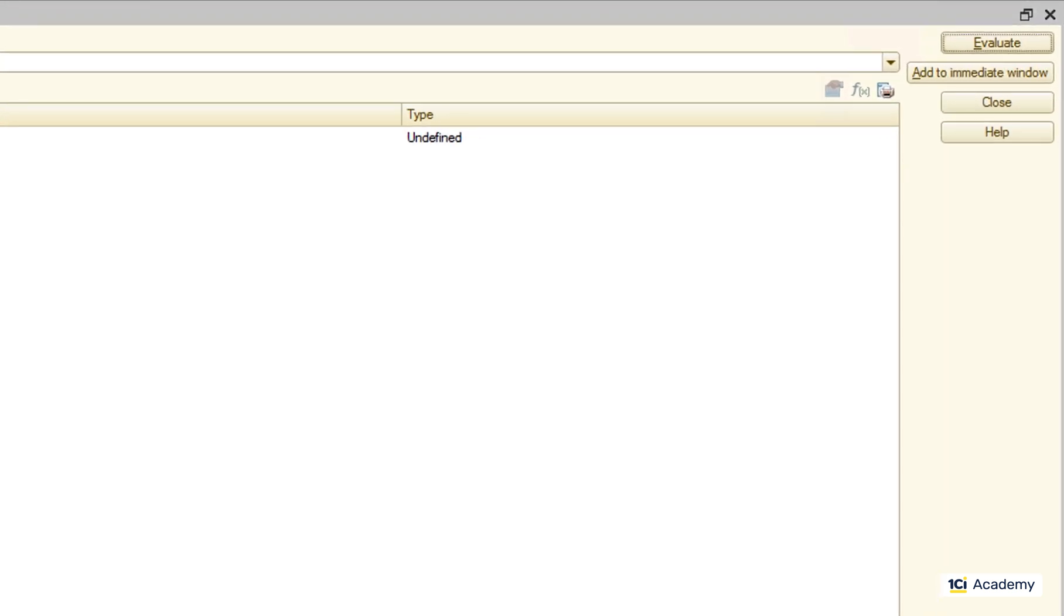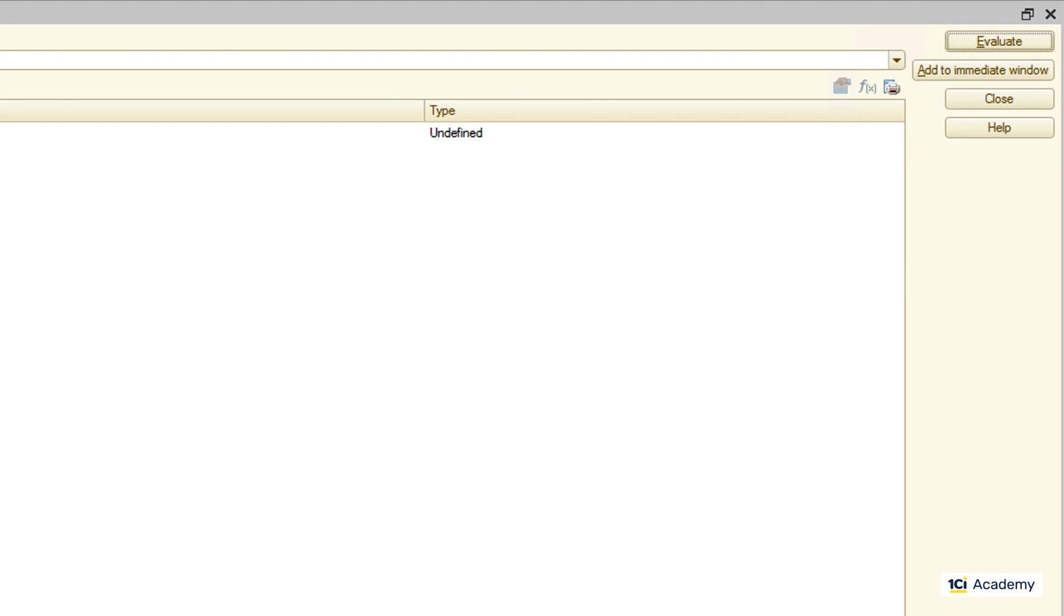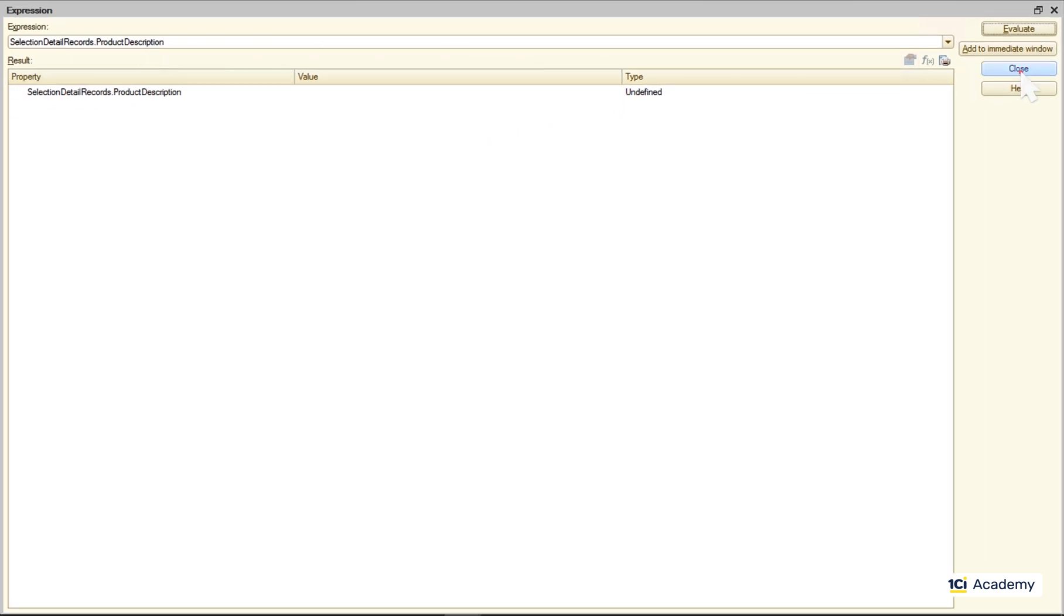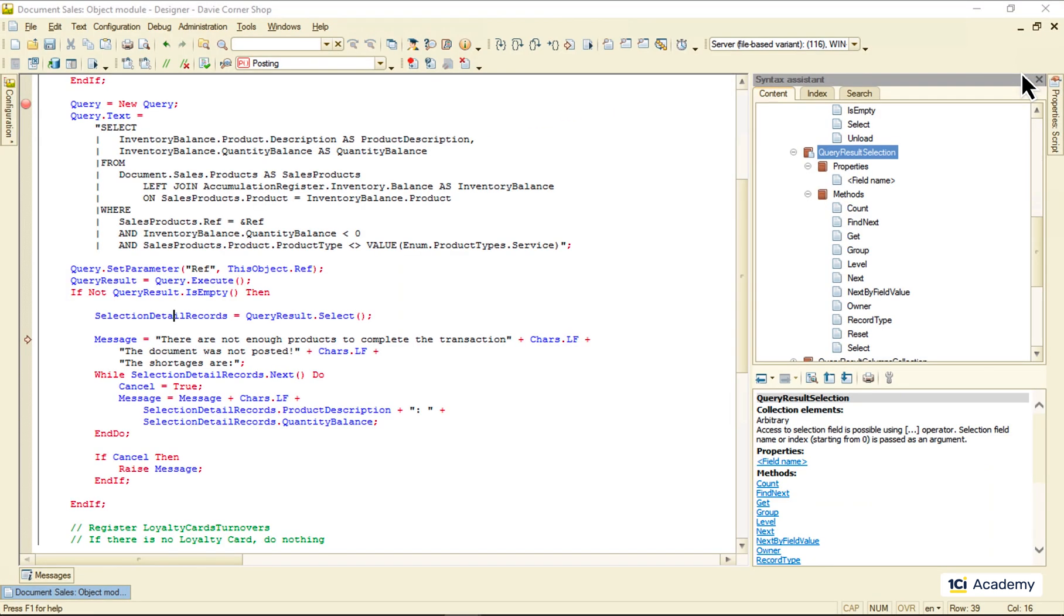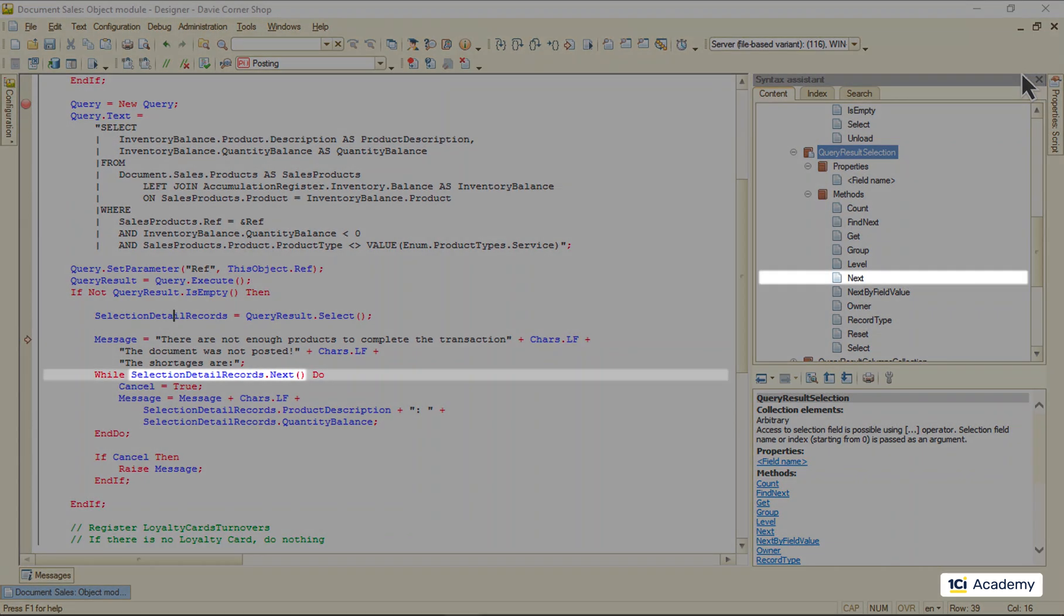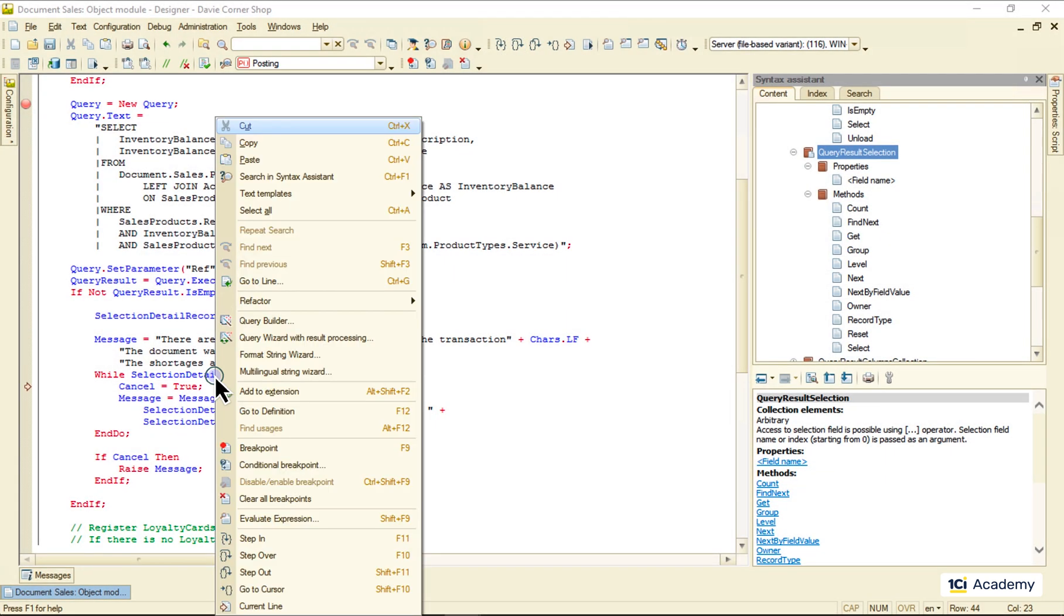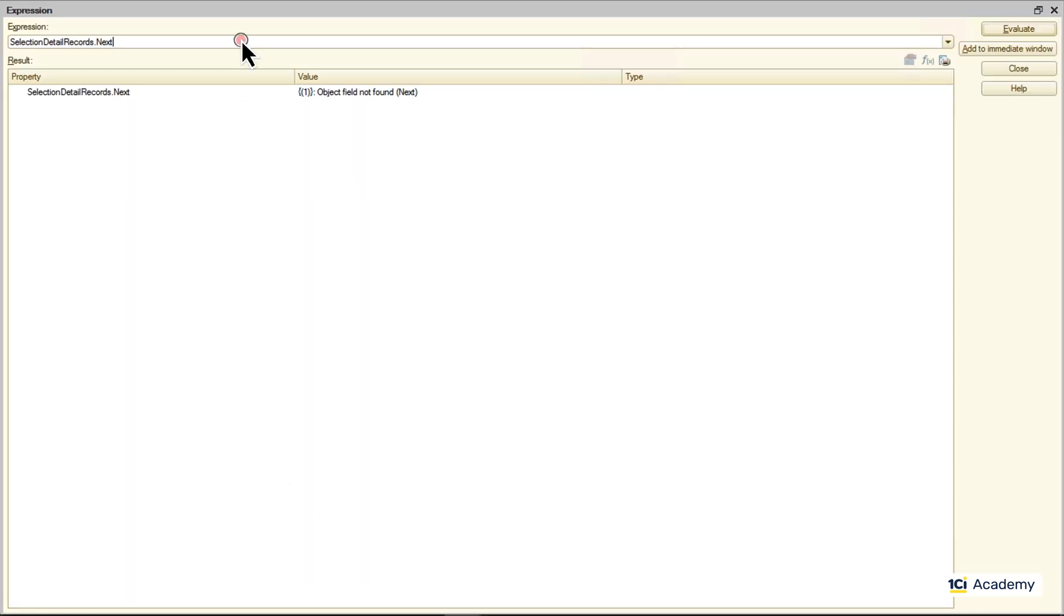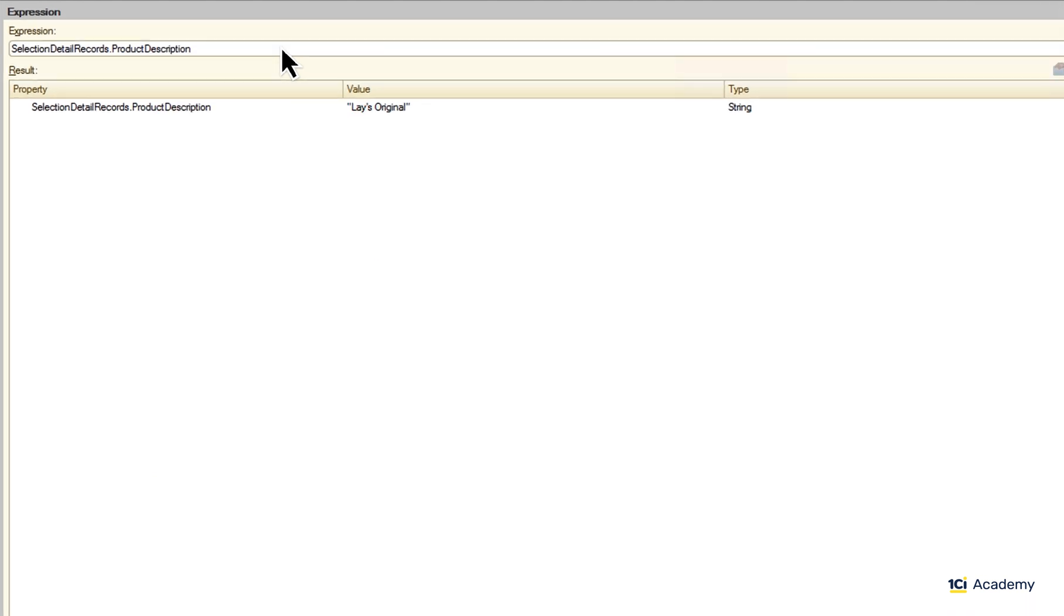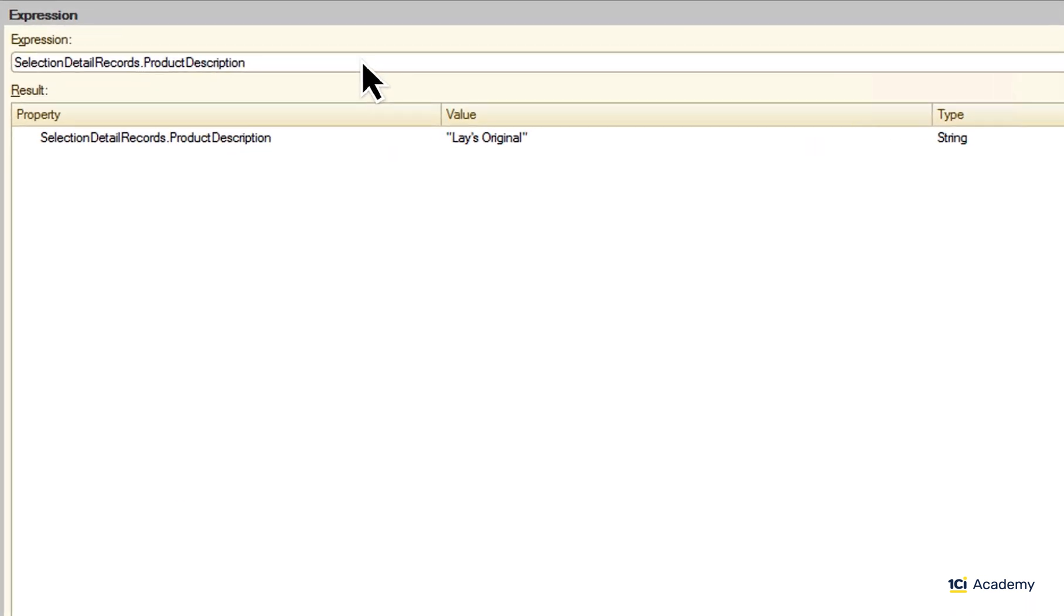And the value is undefined. But as soon as I run this next method the first time, I get my first resulting record.